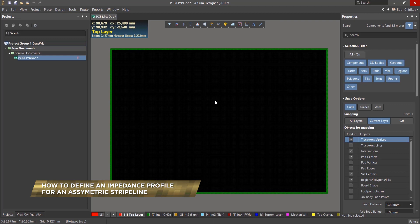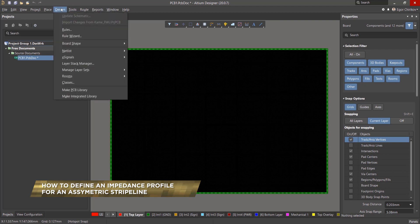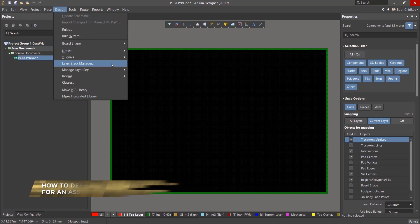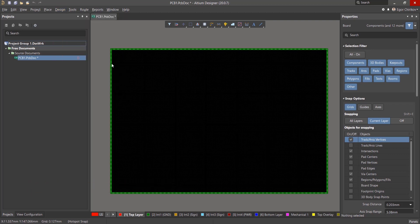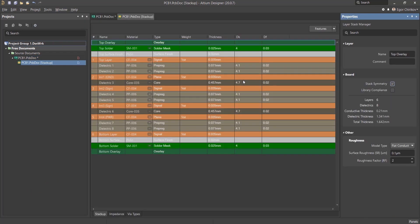We'll first open up the Layer Stack Manager by going to Design Layer Stack Manager. Upon opening, we see a standard six-layer board with a symmetrical layer arrangement.